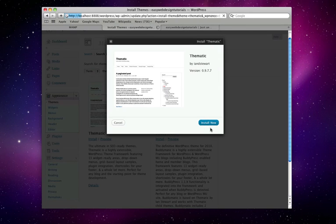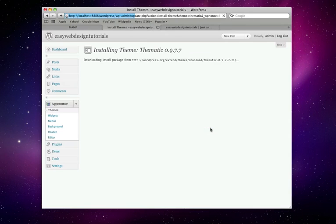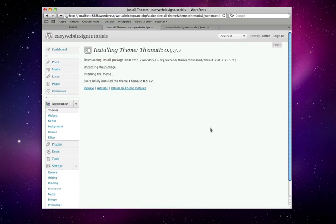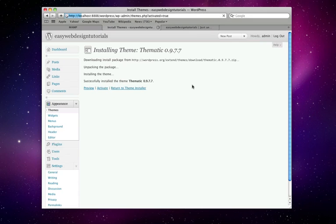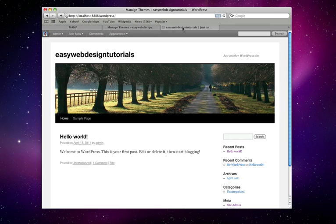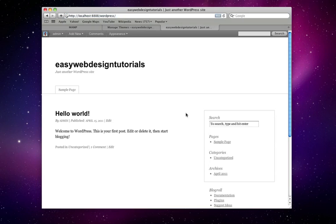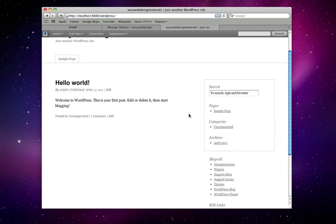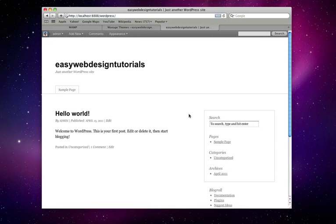It's fairly easy to modify. So it's successfully installed, so I will activate it. It's now the current theme. I will go to the other tab and refresh. So this is the starting page, the sample page that comes with it.